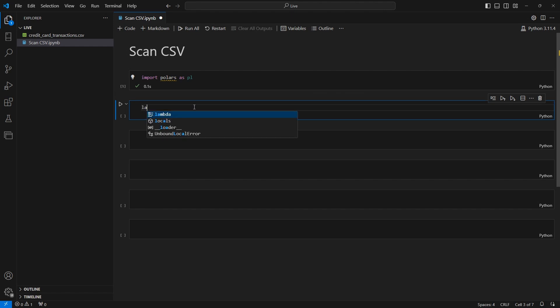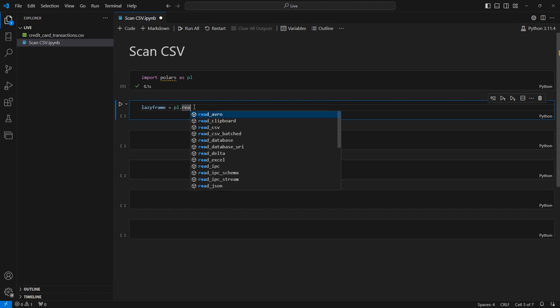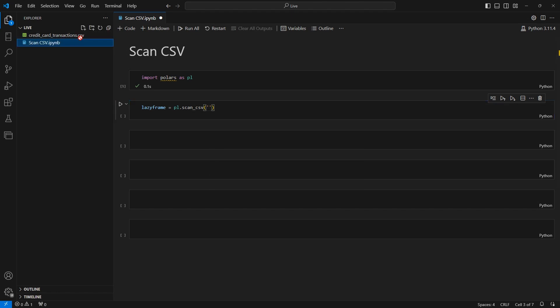So I'm going to type lazy frame just so we know what we're working with here. And I'll type PL dot, excuse me, I'm going to say scan CSV and then I'm going to pass in the path to the CSV file.